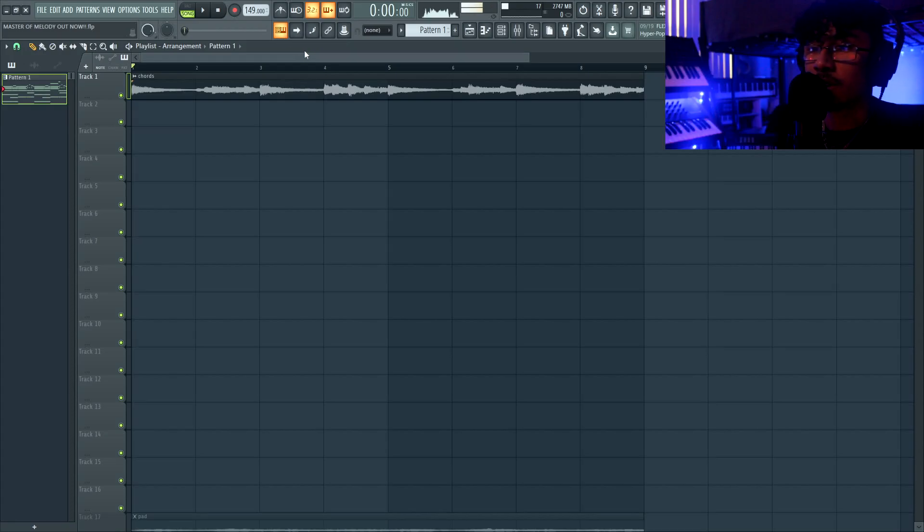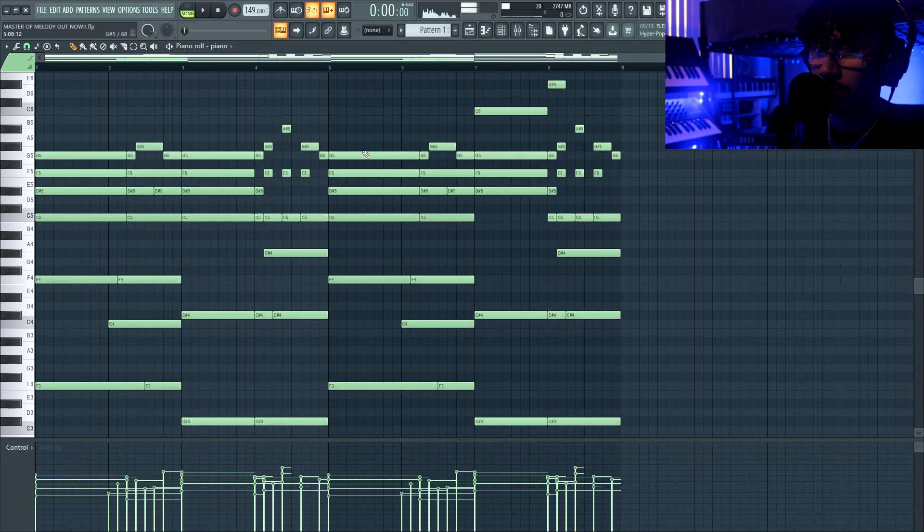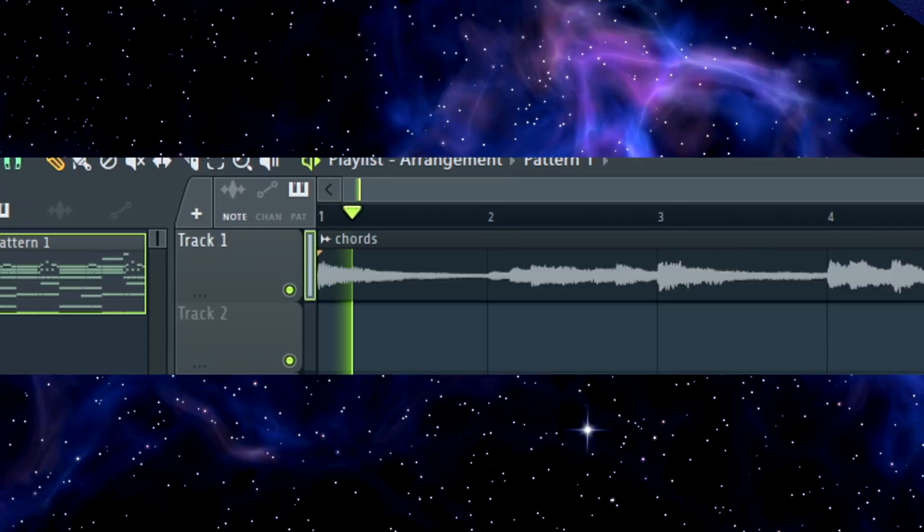I'm starting here with this chord progression that I made. Here's the mini if anyone's interested, but this is what it sounds like.